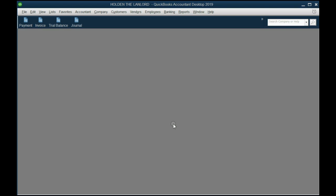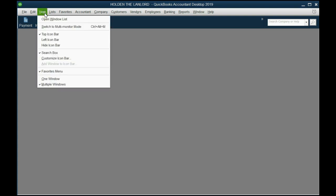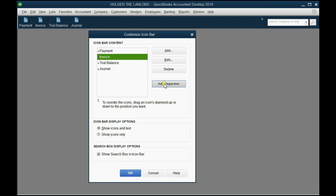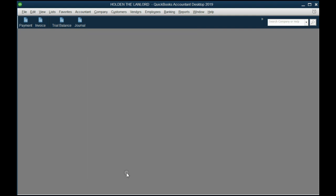Now let's just add a separator between the section of Transactions and the section of Reports. From the main menu click View, Customize Icon Bar, and click right above where you would like the separator to appear, and then click Add Separator. If you do it twice, you see there are two little lines separating the Transactions section of your icon bar from the reports. To keep the changes click OK, and now you learned how to manage your icon bar.